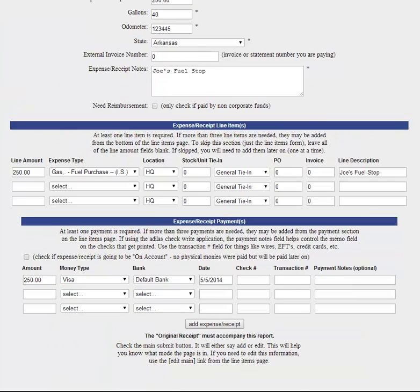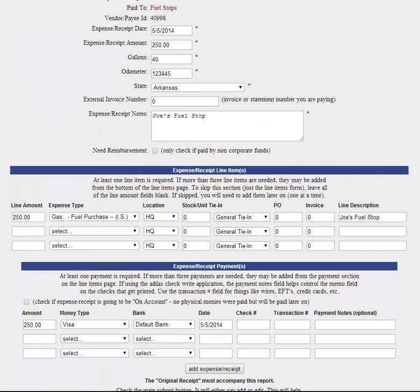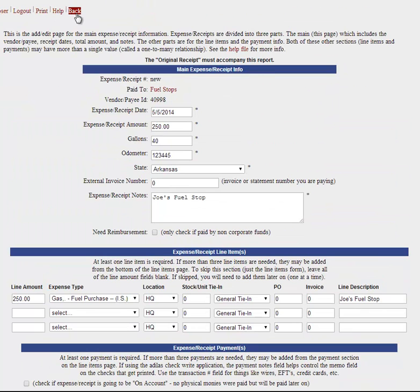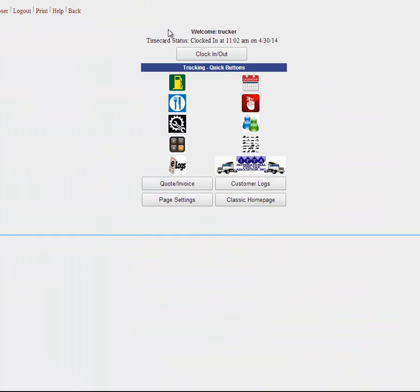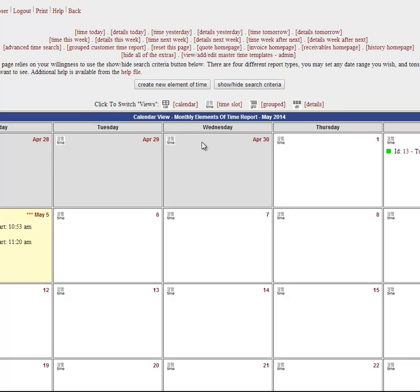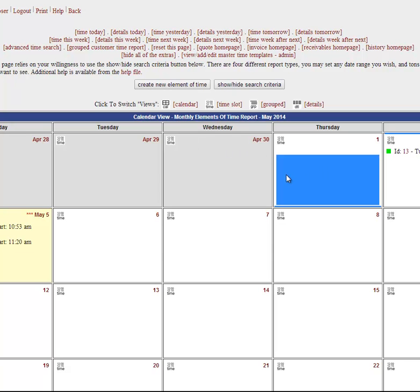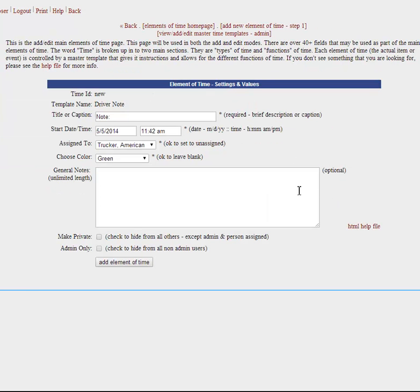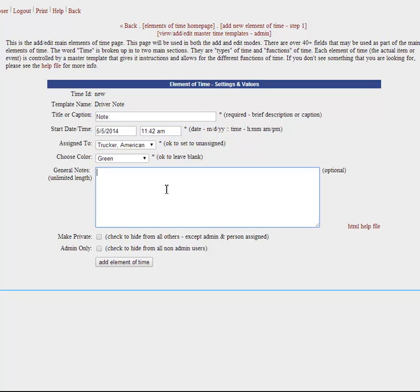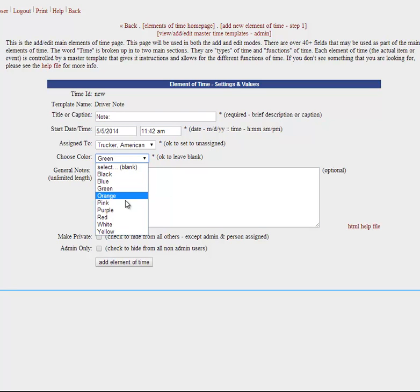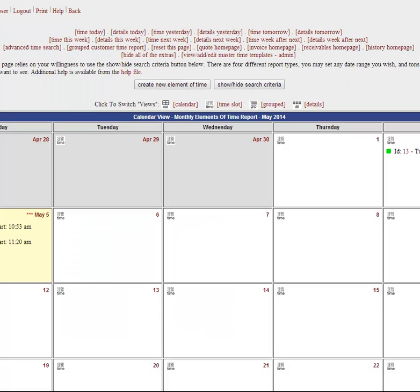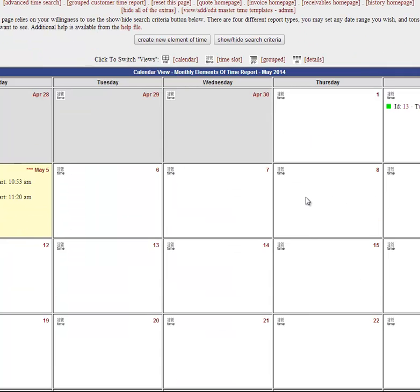We're going to back up and we're going to click on this. This is a trip scheduler. You'll just click on create new element. And you can put a note here, trip to New York or whatever notes you want to take in this area, and whatever color you want your reminder to be. And then add your element of time, and now you'll have this on your calendar.